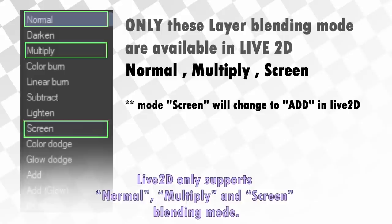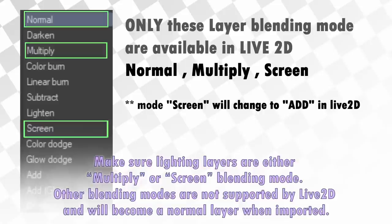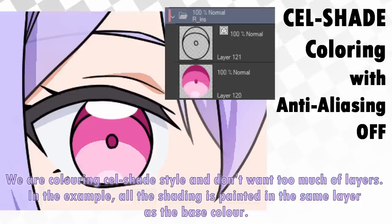For movable cast shadows or other highlights, Live2D only supports normal, multiply, and screen blending modes. Make sure lighting layers are either multiply or screen blending mode. Other blending modes are not supported by Live2D and will become a normal layer when imported.